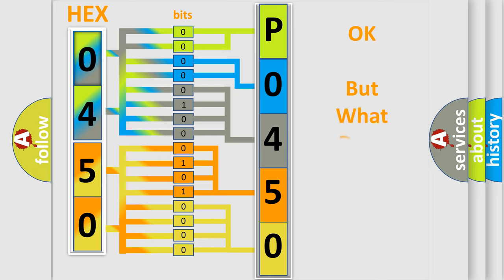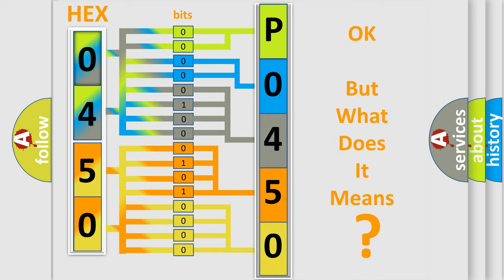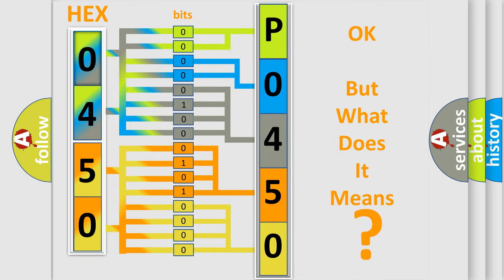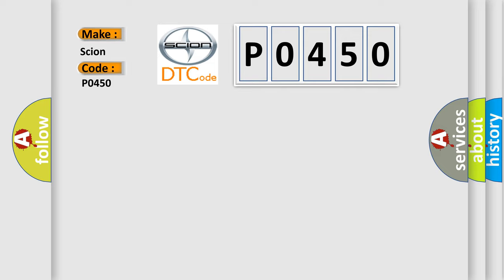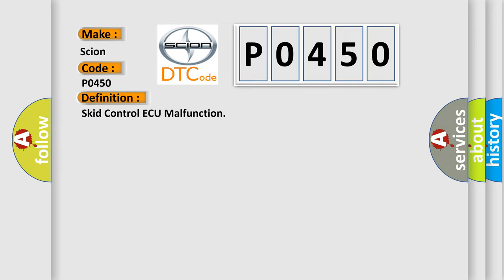The number itself does not make sense to us if we cannot assign information about what it actually expresses. So, what does the diagnostic trouble code P0450 interpret specifically? The basic definition is EVAP control system malfunction.